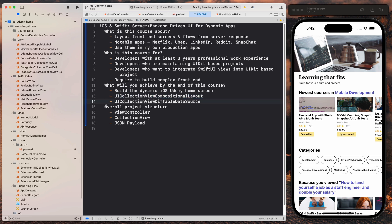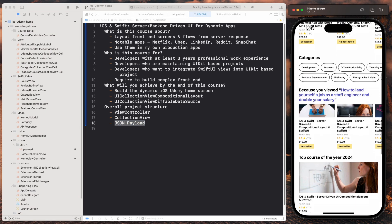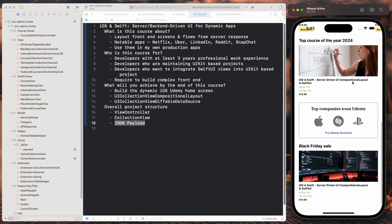So I'm going to give you an overall project structure. Firstly, we'll look at a view controller and then the collection view. And finally, the JSON payload, which is the JSON that constructs the structure of these views that you see over here.